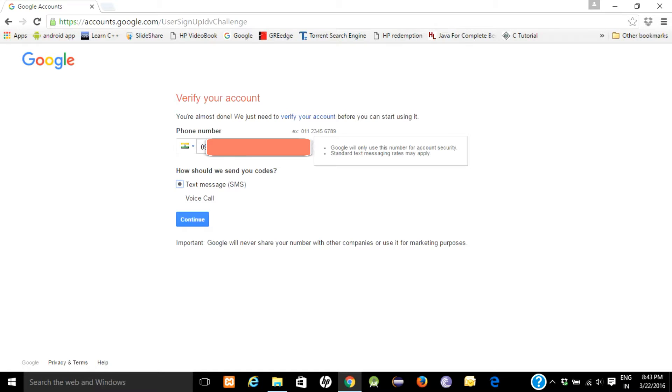Enter your phone number correctly because if you put a wrong number you will not get the verification code. Continue.